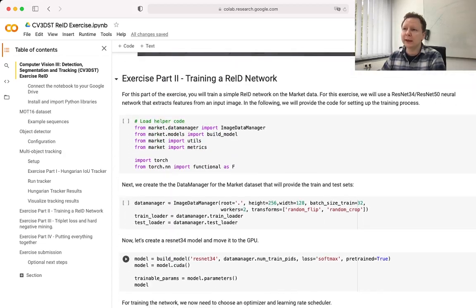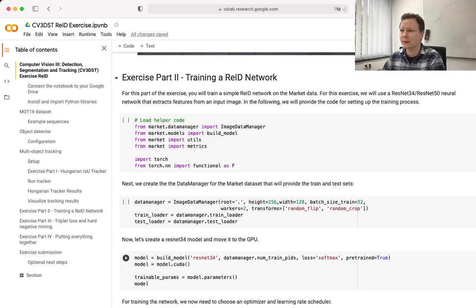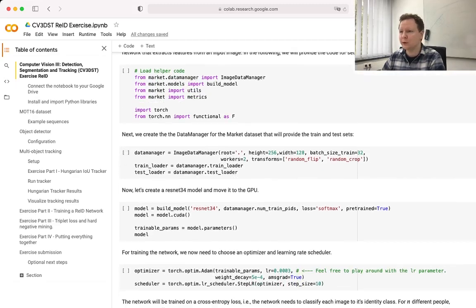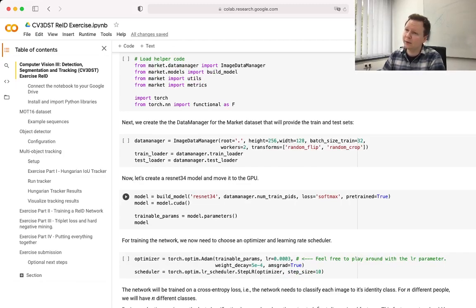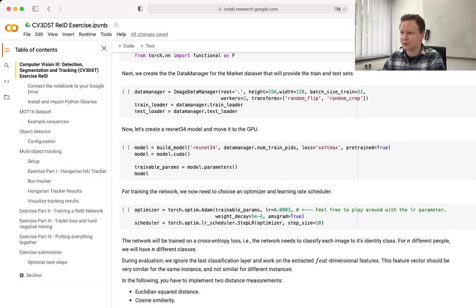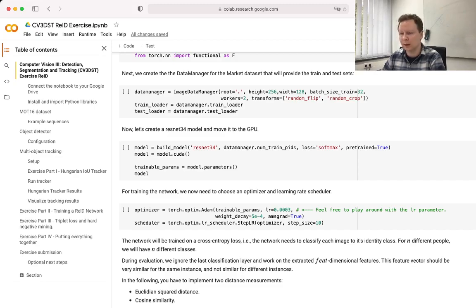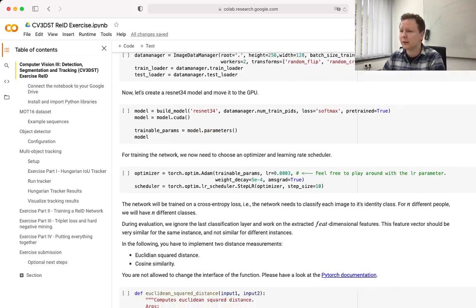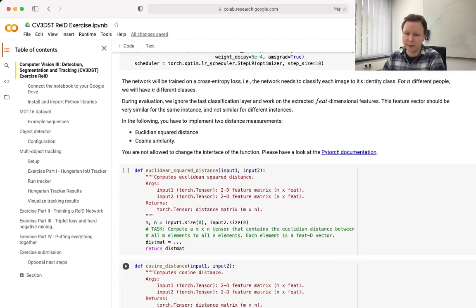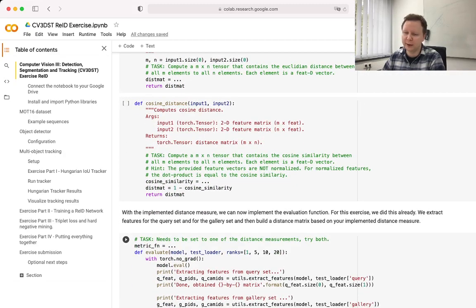The second part of this exercise is then to train your own model for the first time. Again, we've written a lot of boilerplate code for you that takes care of loading the data and building the model. In this case, we use a simple ResNet-34 model. If you don't know this model, feel free to check it out online. We've also written the boilerplate code for your optimizer and learning rate scheduler. Feel free to play around with the hyperparameters if you're already familiar with that. And then you need to implement the Euclidean and cosine distance functions, which are then used for evaluating your ReID model.